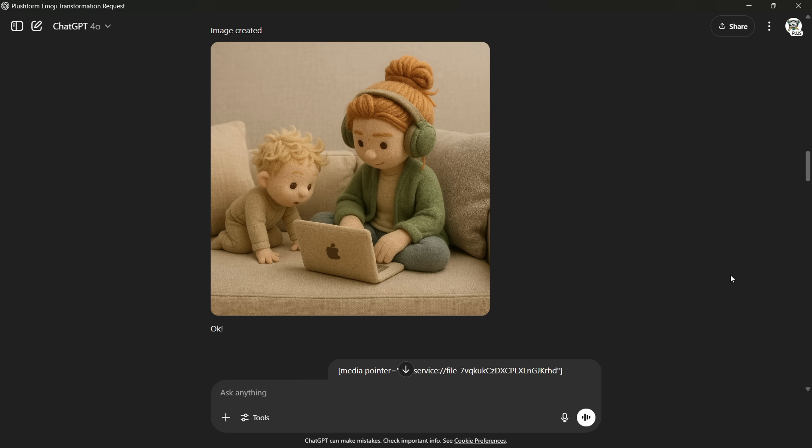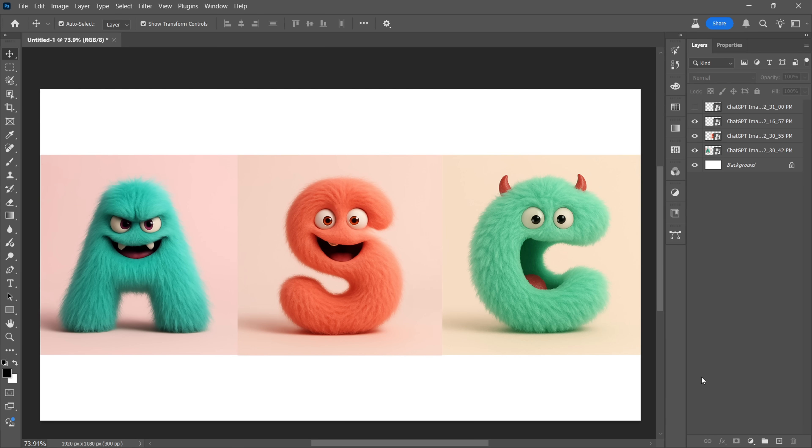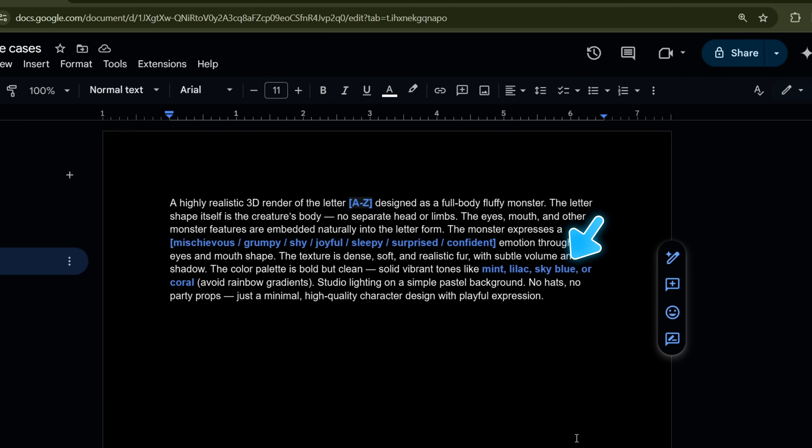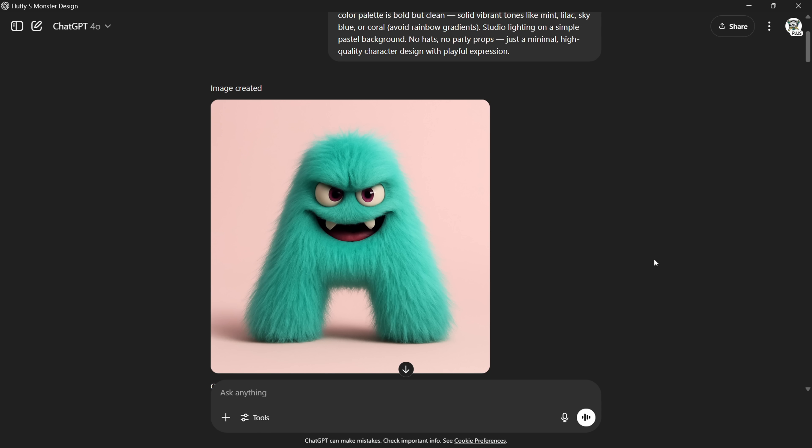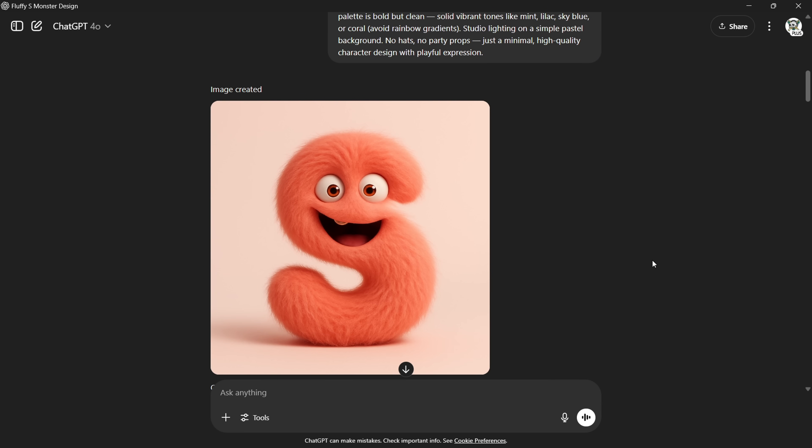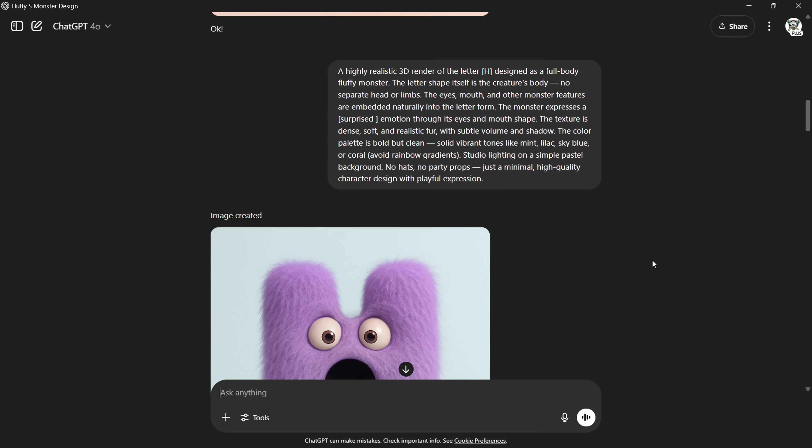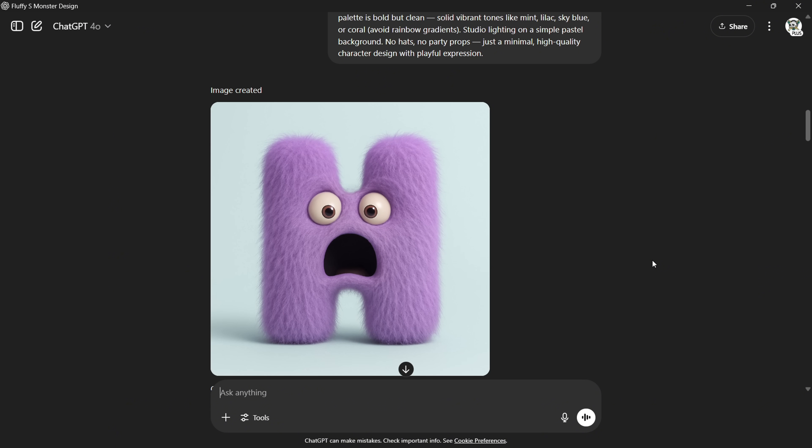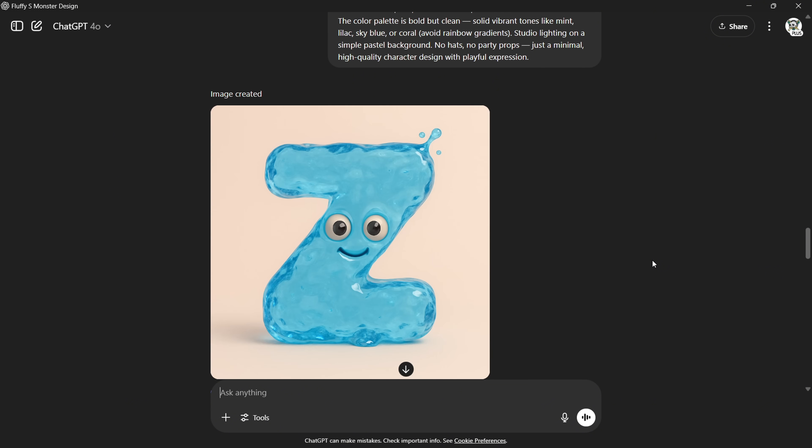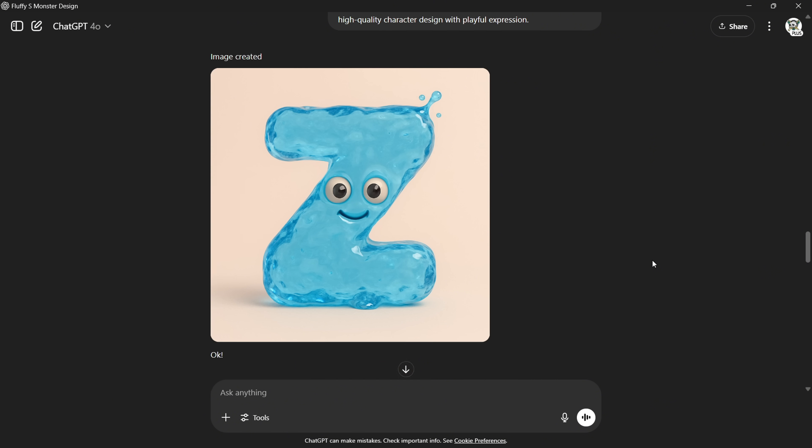I also created these monster letters with facial expressions. This prompt is super simple. Just change the letter you want, pick an emotion you want on its face, and mention a color if you'd like. That's it. You can create these cute monster-style letters which are highly detailed and perfect for children's books or animated videos. And don't stop at monsters. You can try this style with any idea that comes to mind.